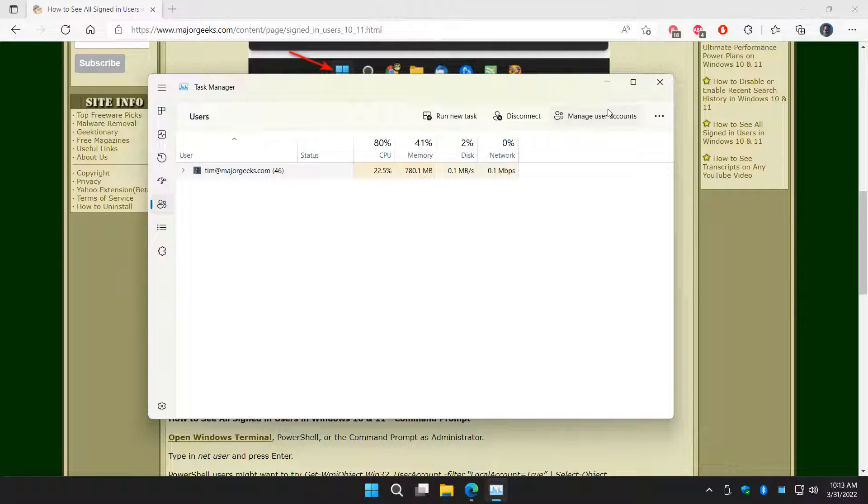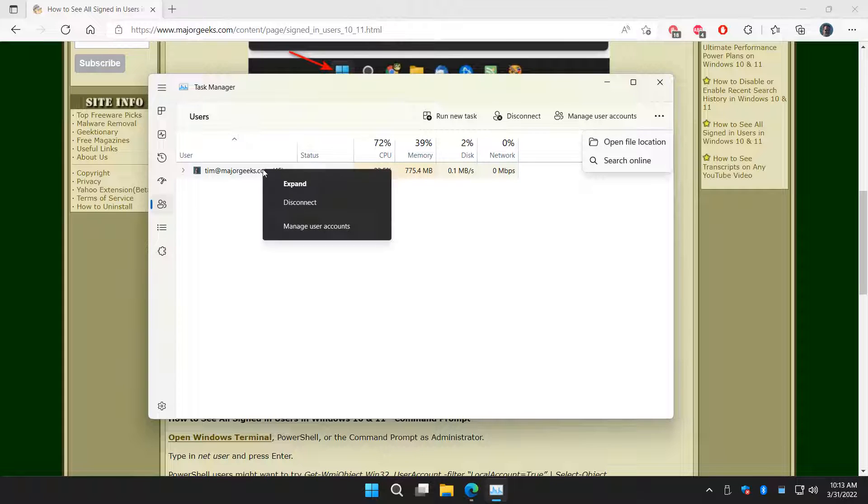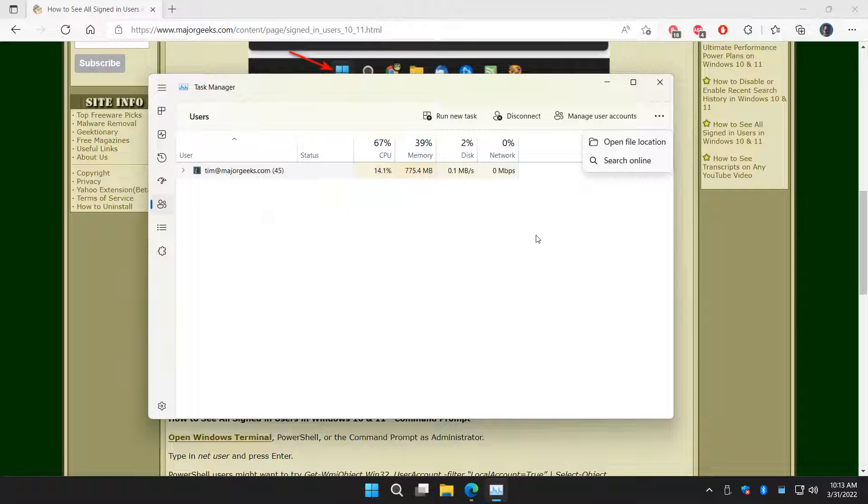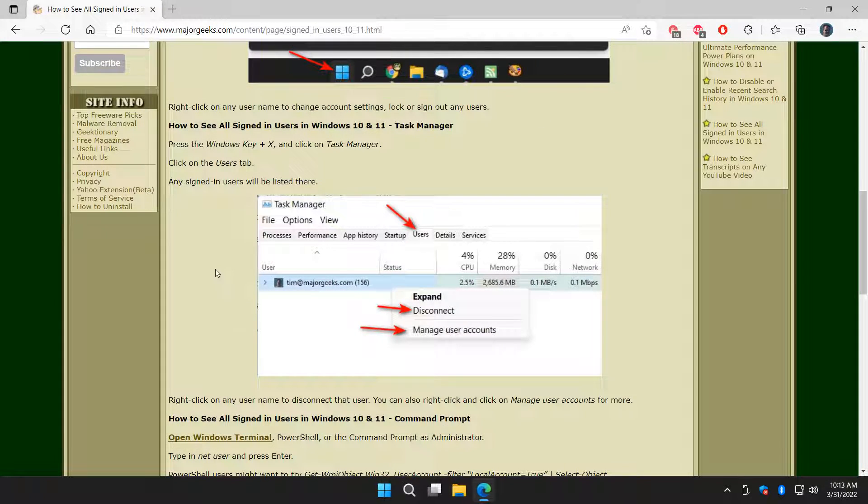You can manage user accounts from here, disconnect the user, run a new task. As you can see, you can also manage user accounts here, same thing. Each one is a little different. I think you'll agree that the start menu is a little easier.